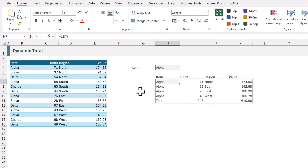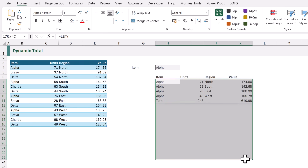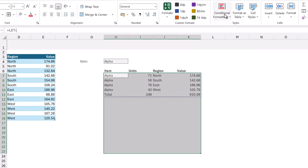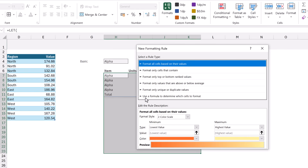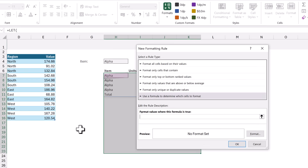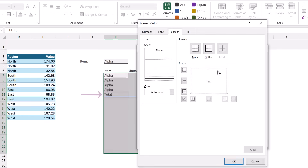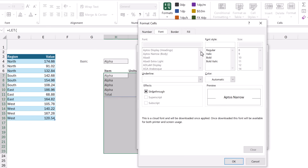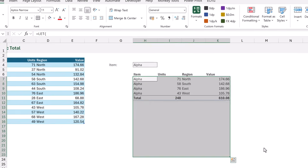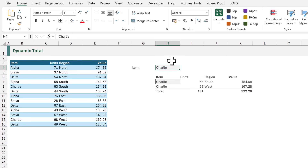We now have our array with the total row at the bottom, and if we change bravo to alpha, the total row is still at the bottom even with a different number of rows. Unfortunately it doesn't look like a total, so we want to use conditional formatting to make it bold and provide a border. Since conditional formatting is not dynamic, we select a range bigger than our array will occupy. From the Home ribbon, we select Conditional Formatting, New Rule, and use a formula: =$H7="total", so anything containing 'total' in the first column gets formatted with a top border and bold font.